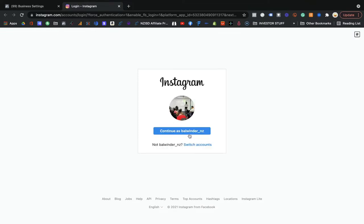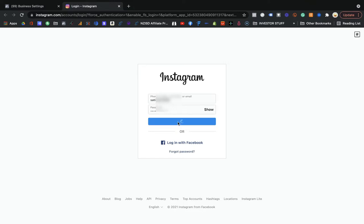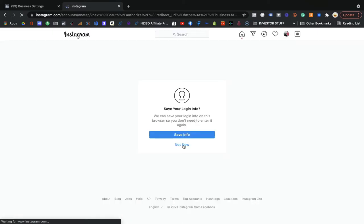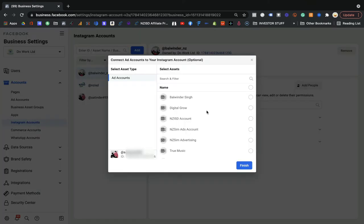If you are on the browser and already use Instagram, you can continue, or if you want to add another account you can switch accounts. I want to add a different one, so I'll enter the user ID and password for that Instagram account, then click Login. It will ask you to save the information — you don't need to do that. It will redirect you back to Facebook.